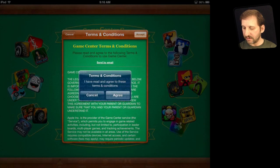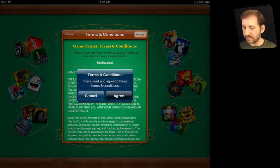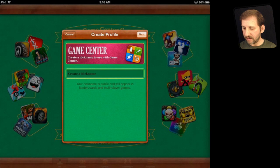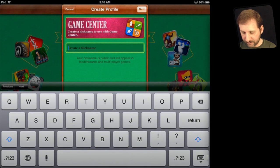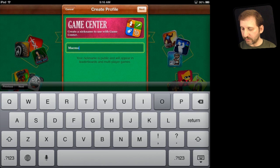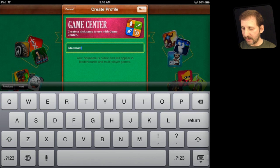After you have entered your ID and password, you tap Sign In, accept the agreement, and then create a nickname. This is what other people will see when you compete with them in games or your high scores appear on leaderboards.